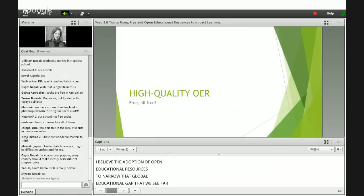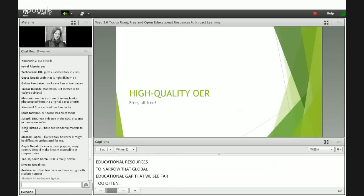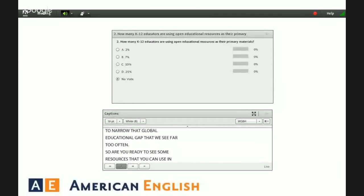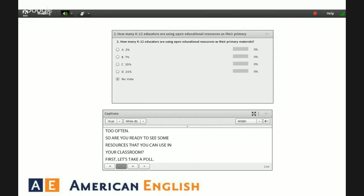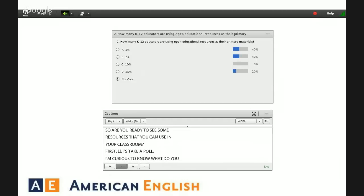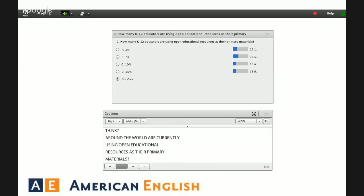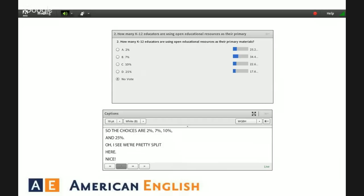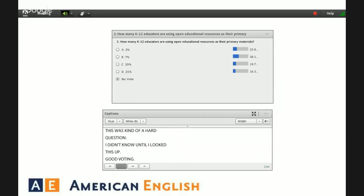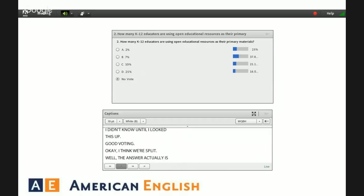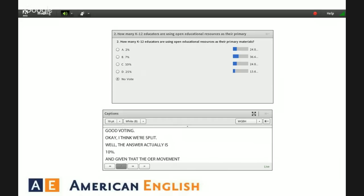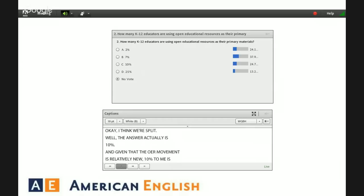Are you ready to see some resources that you can use in your classroom? First, let's take a poll. How many K-12 educators around the world are currently using open educational resources as their primary materials? The choices are 2%, 7%, 10%, and 25%. The answer actually is 10%. And given that the OER movement is relatively new, 10% to me is not a bad number, though I'd love to see it go higher.